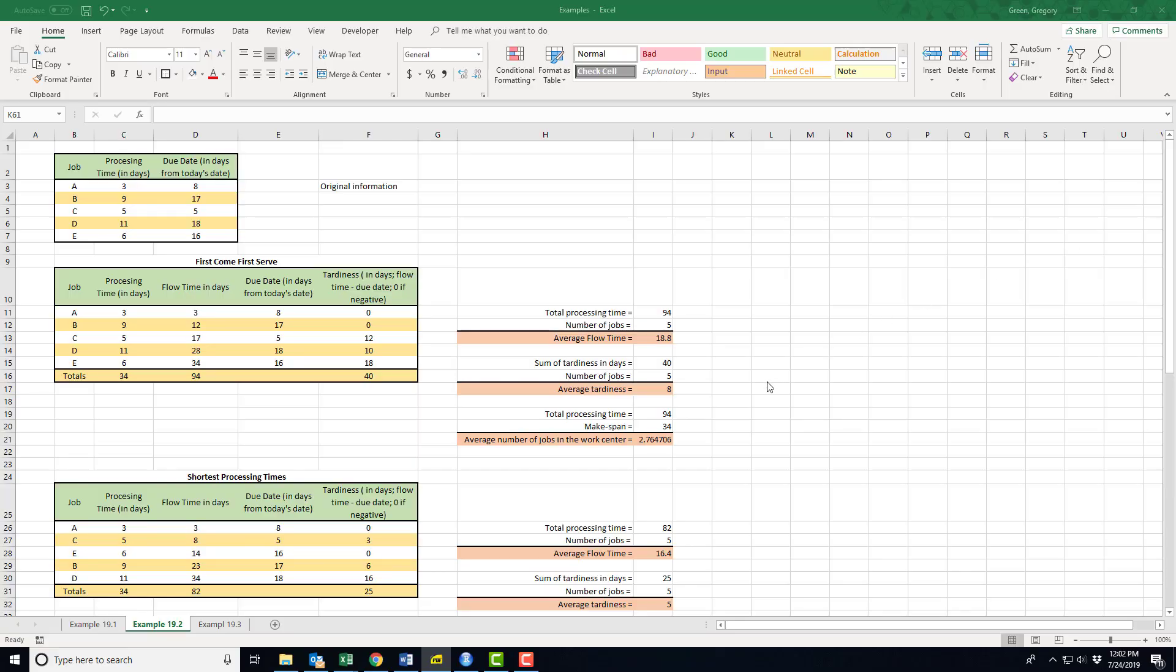This is me trying to go through examples 19.2 and 19.3. This is the ordering of jobs as they come through the shop. We start out with example 19.2, which is a listing of jobs that have to be processed through the job shop.